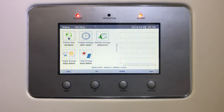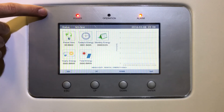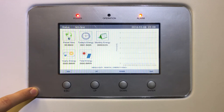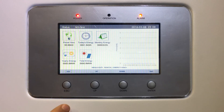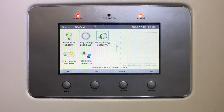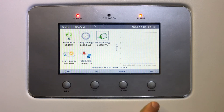Here we have the inverter's visual interface, which is equipped with three LEDs, one screen, and four buttons. The buttons are labeled ESC, UP, DOWN, and ENTER from left to right. When the machine turns on, it displays a general overview screen. We want to enter the main menu, and we do this by pressing ENTER.